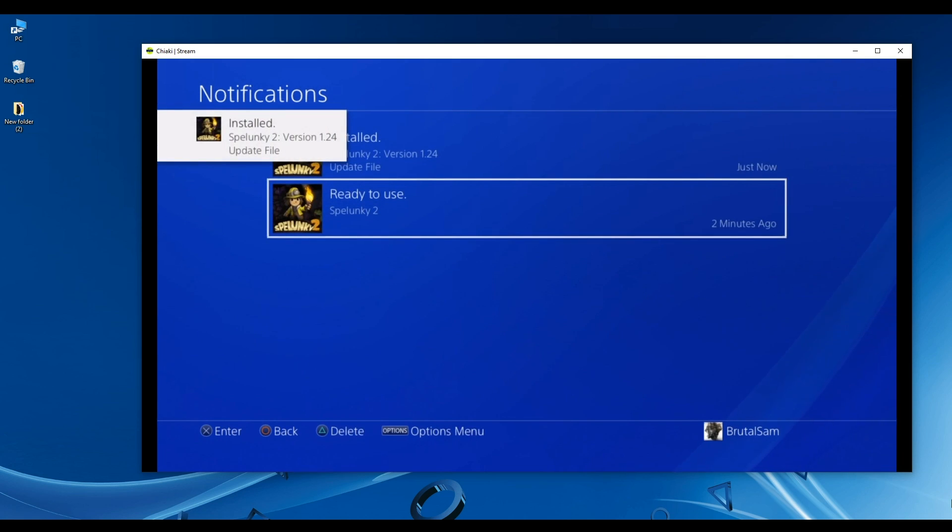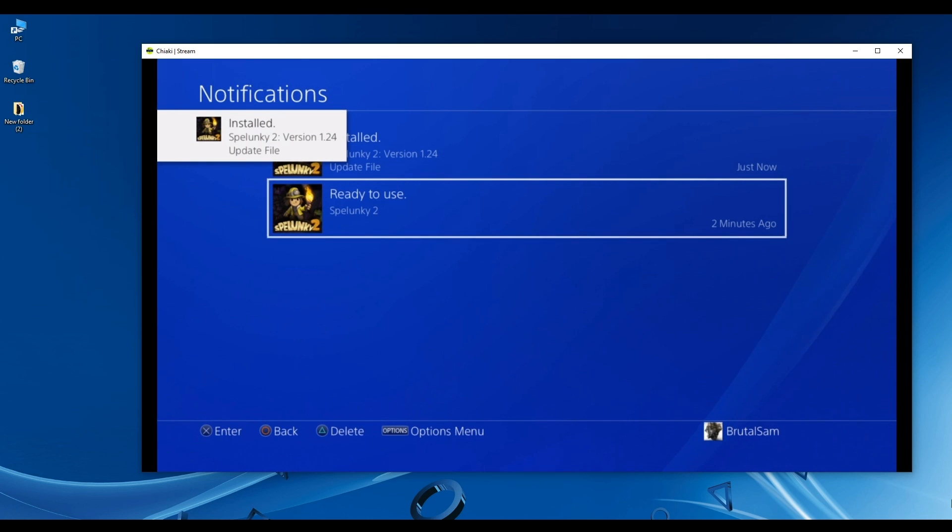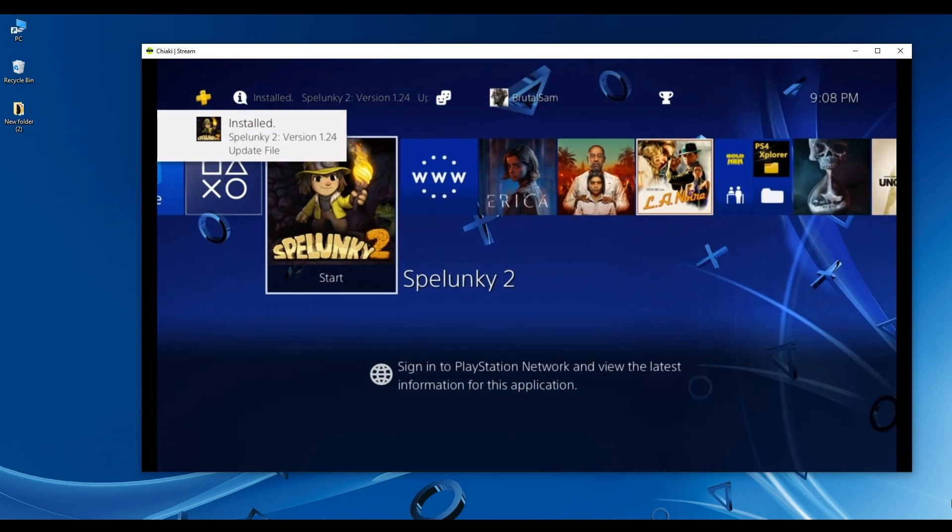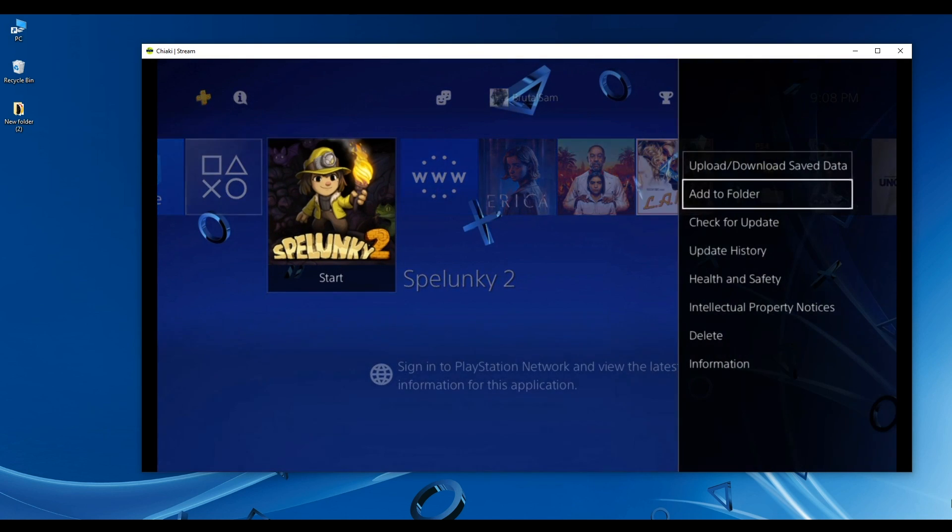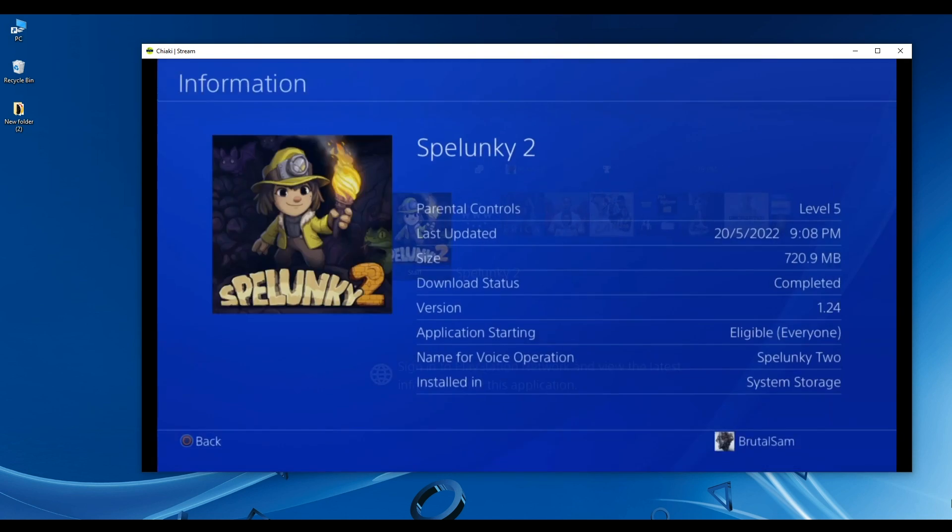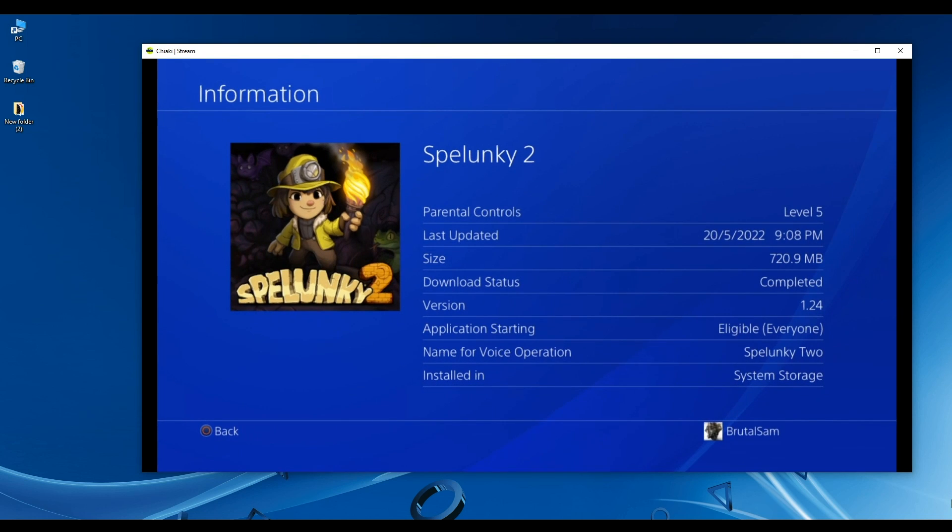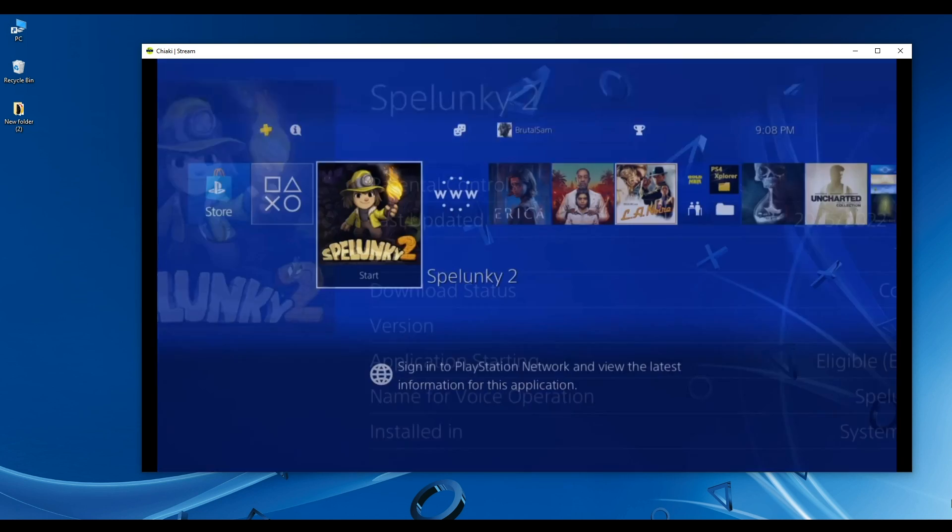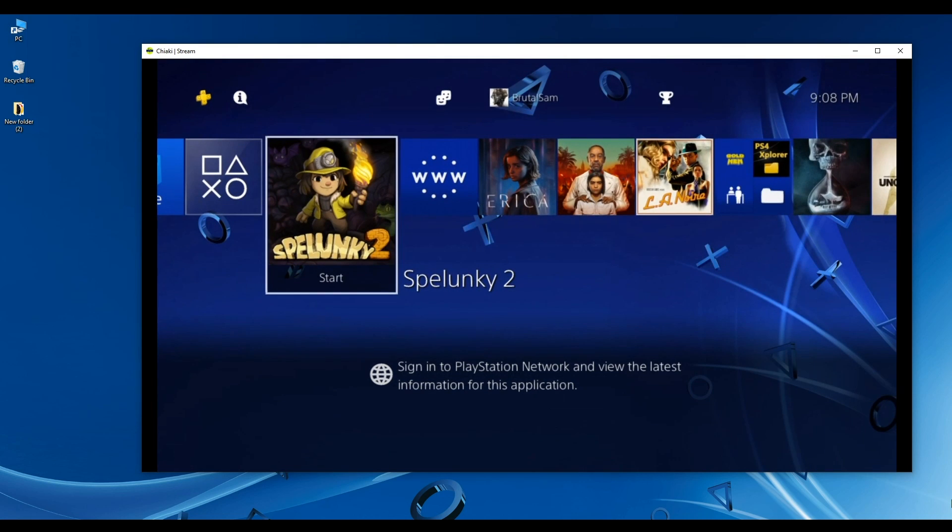It has been installed, so I'm going to go back to the game again and check the version of the game just to show you that the update has been installed. As you can see, it's 1.24.